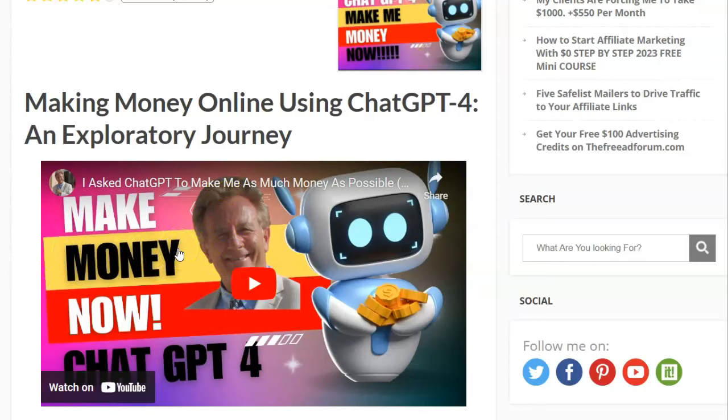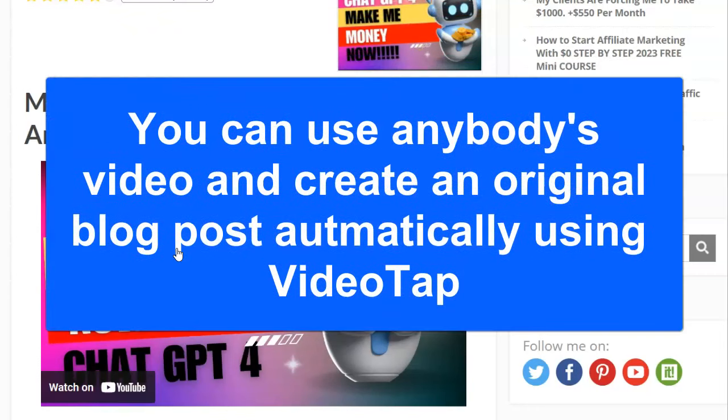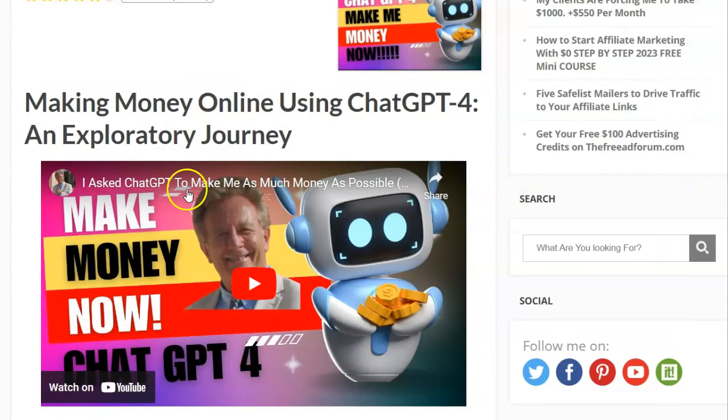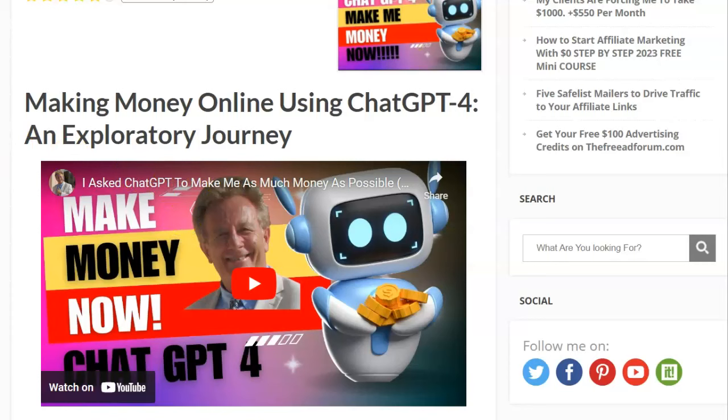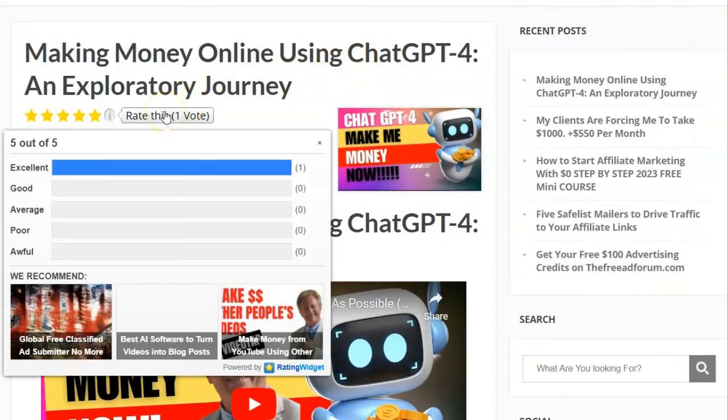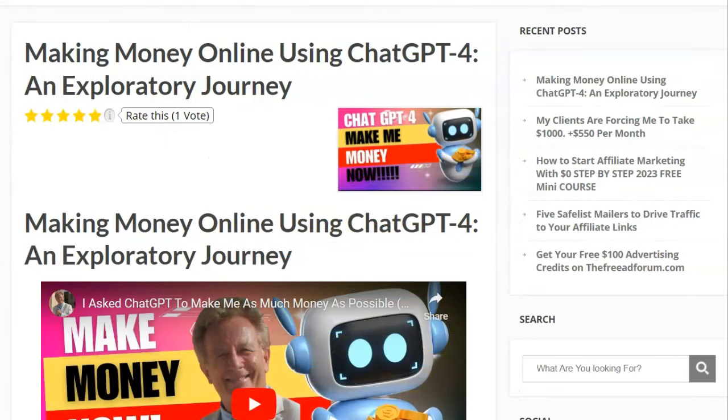But you can take any video. You can take a video that's promoting the affiliate program that you're doing. Someone else did it, was a really great video. Turn it into an original blog post because this is going to be original. You can embed this into your blog post, their video, because they want you to embed their video, and use your affiliate link in the blog post.